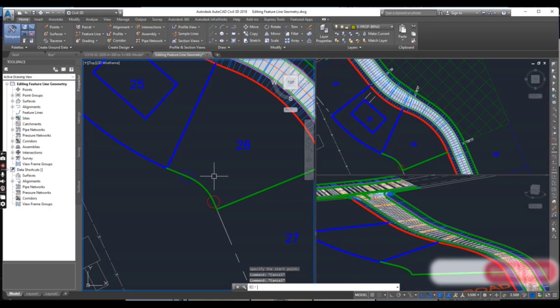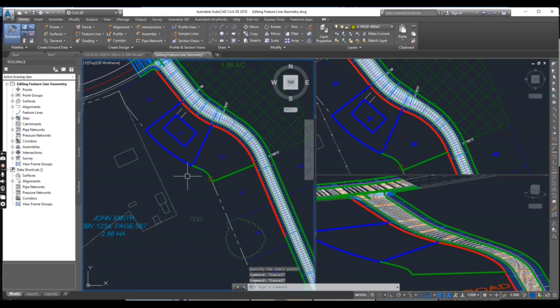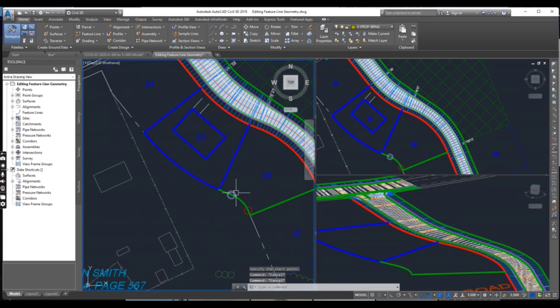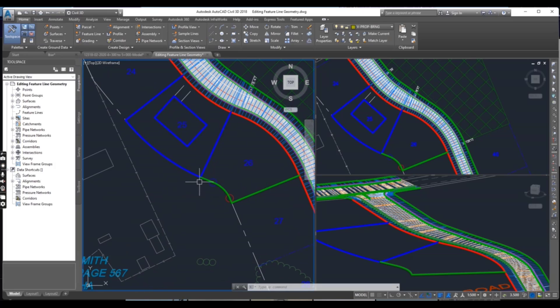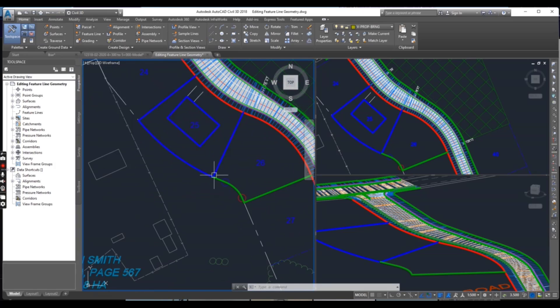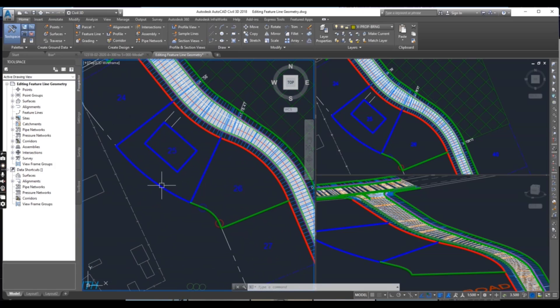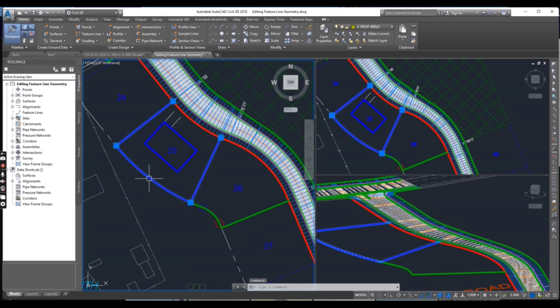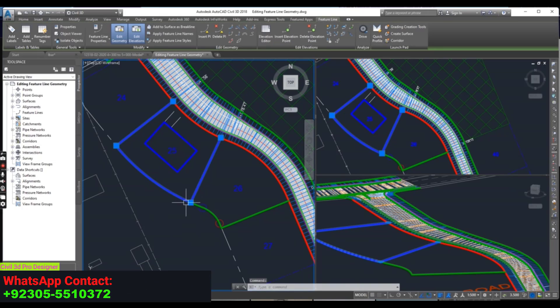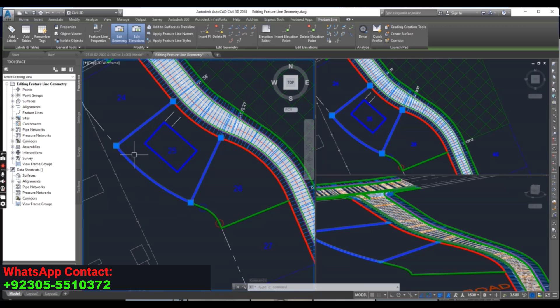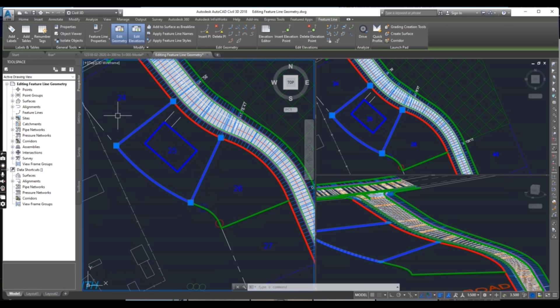Press escape. Now we will join this feature line with this green feature line. How we will do that? First of all we need to break this feature line. It is now in one part.